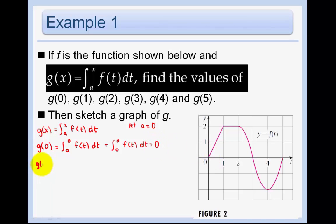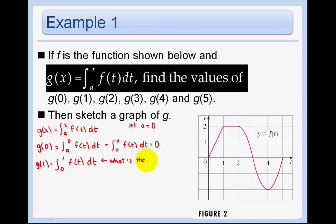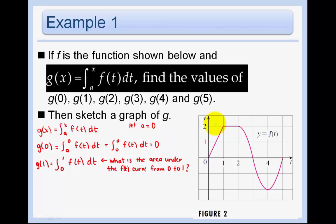g of 1 is just the integral from 0 to 1. So what is the area under the curve from 0 to 1? That area is just a triangle — one-half base times height — so it's just 1.